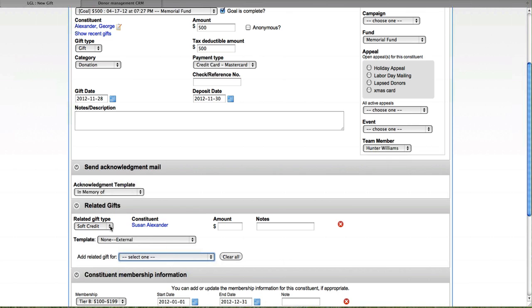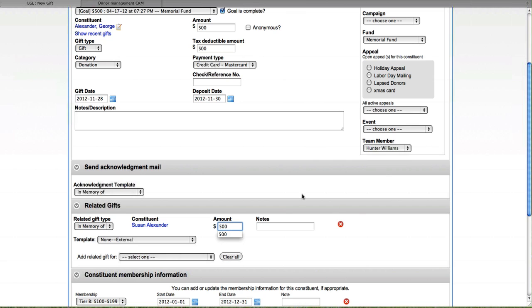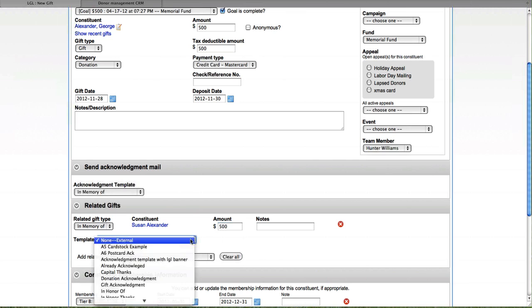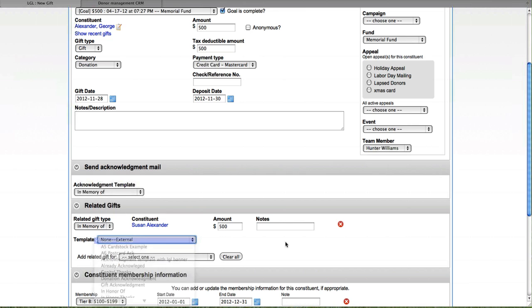So maybe I want to add this gift in memory of her. I can do that and show the amount and also if I needed to set up a specific letter template, maybe that would go to Susan's family if it were different than the donor. I could do that here as well.